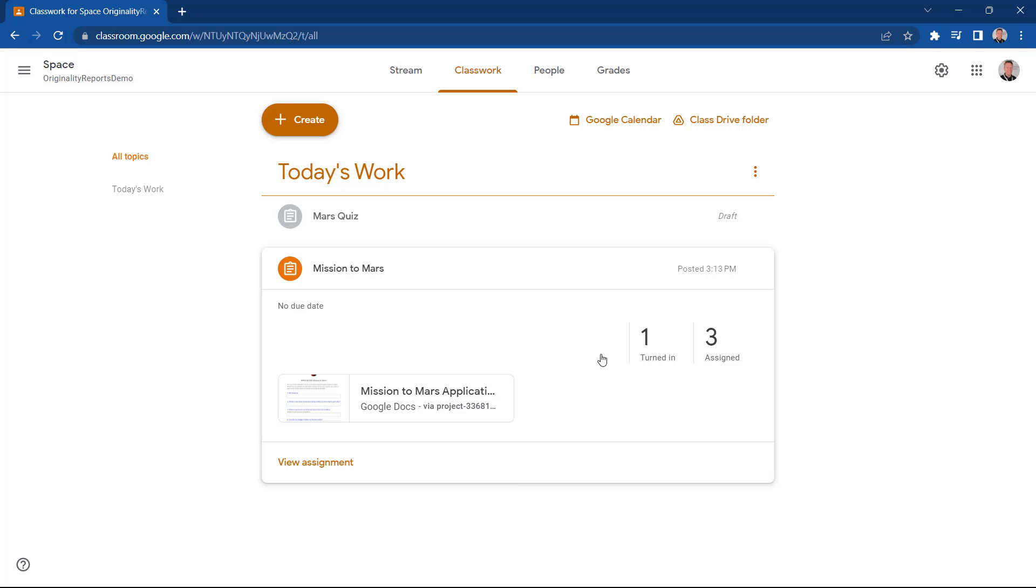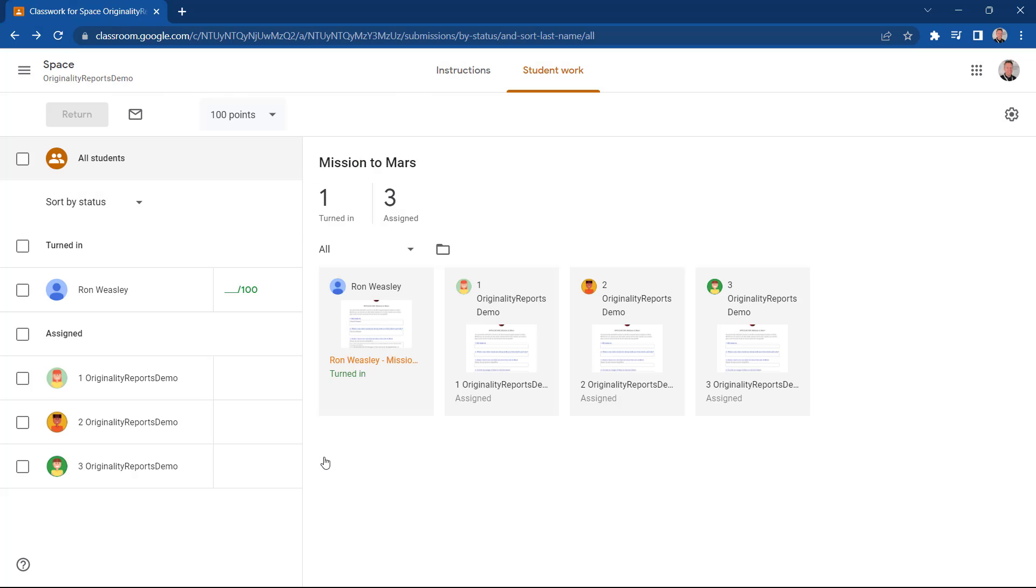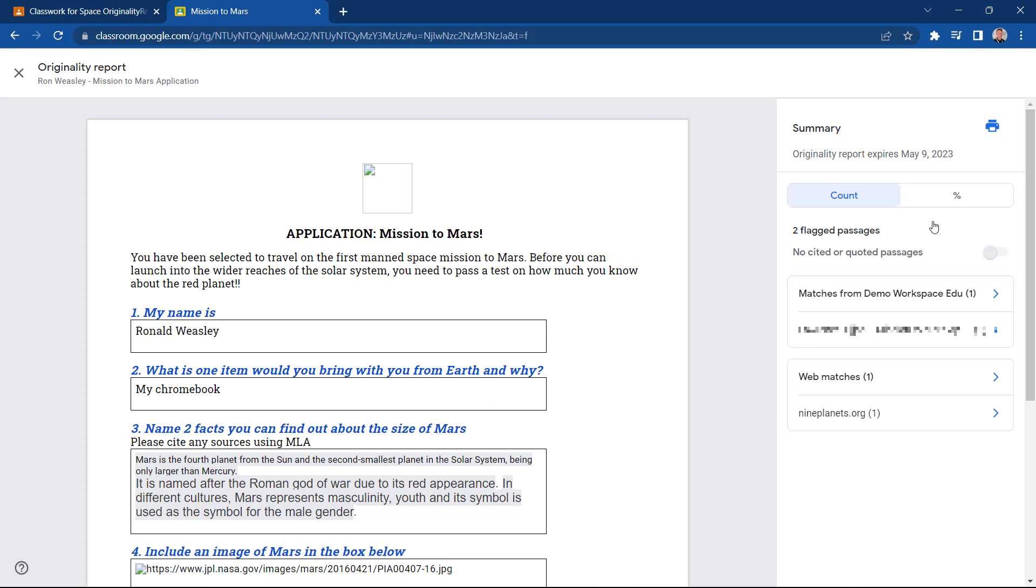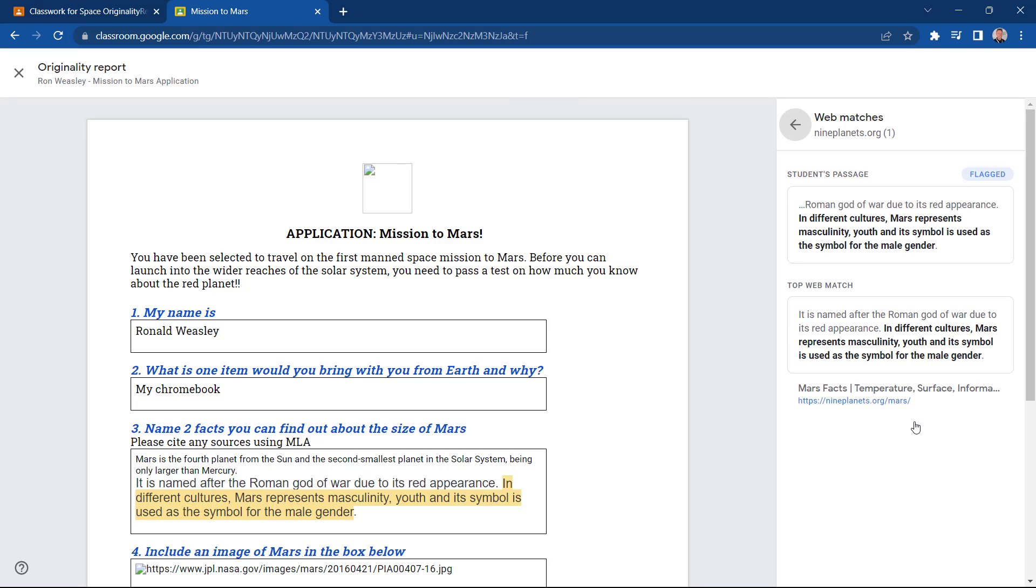So let's select View Assignment, and then let's click on their work. And if we look over on the sidebar, we can see there are two flagged passages by Originality Reports. Let's click on this now. On the right hand side, it shows us the web matches for the flagged passages and highlights these within the document.